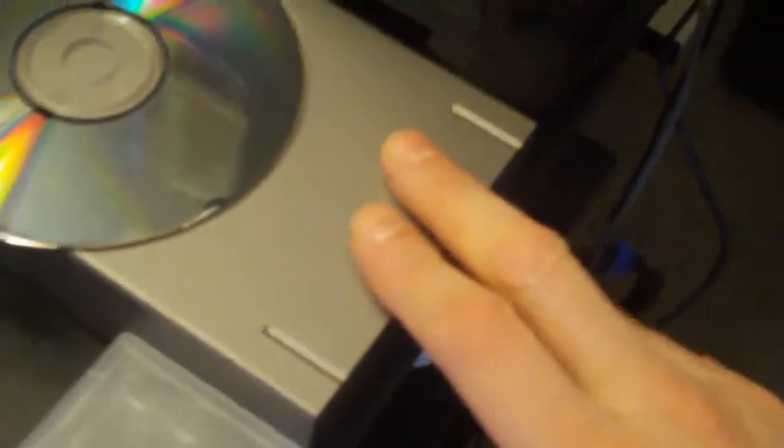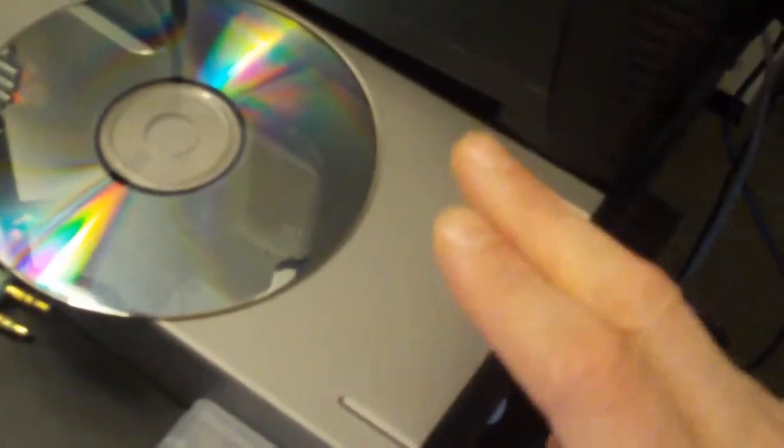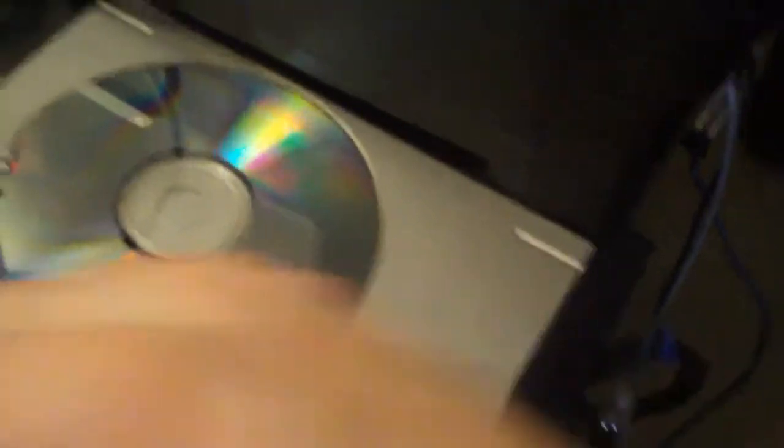Internally I have a Western Digital 500 gig SATA hard drive. Externally I have this Lacey, I'm not sure, it might be a Seagate or Maxtor or whatever Seagate Lacey puts in their drives, 500 gigabyte external hard drive.